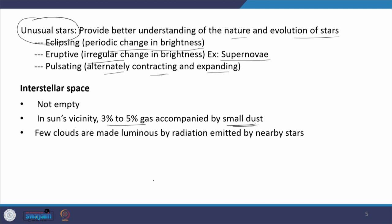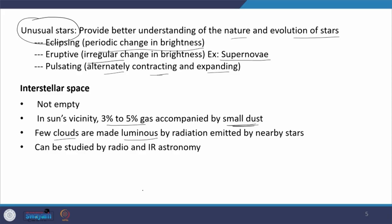You can also see in many photographs related to stars and galaxies a few luminous clouds between the stars. They are luminous because of light coming from nearby stars and falling on this dust. So whenever you come across luminous clouds, that luminosity is because of light from a nearby star falling on the dust. This interstellar space, mainly these clouds, can be studied by radio and infrared astronomy.